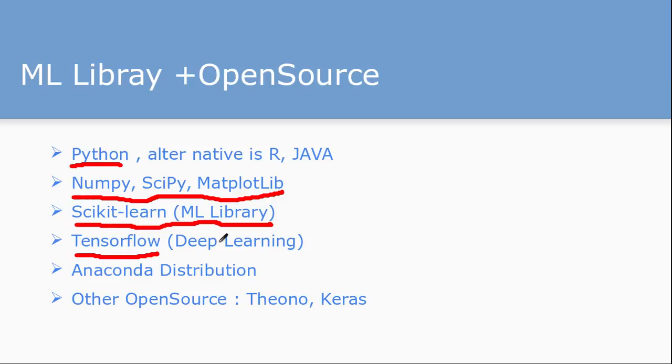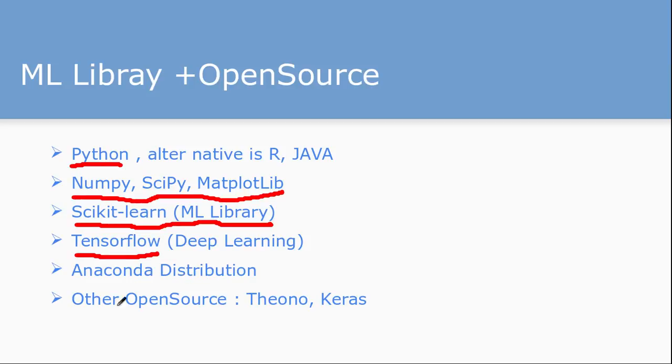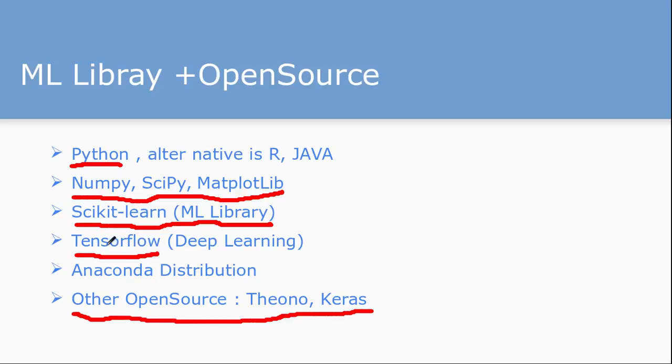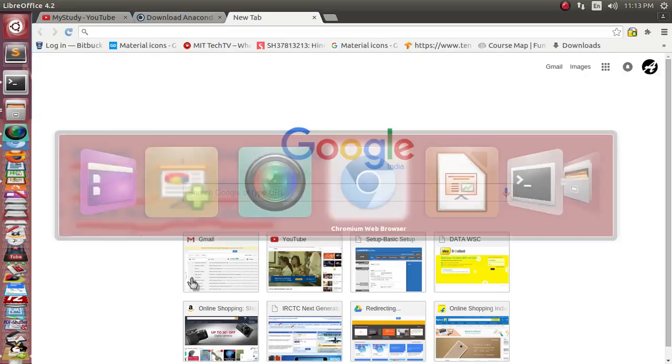If you want to install all of this, rather than individually installing one by one, you can use this Anaconda distribution. I'll show you how to install it and setup based on your operating system. There are other machine learning and deep learning related libraries also available, Theano and Keras. These are just alternatives of TensorFlow. Let's see how we will install this Anaconda distribution.